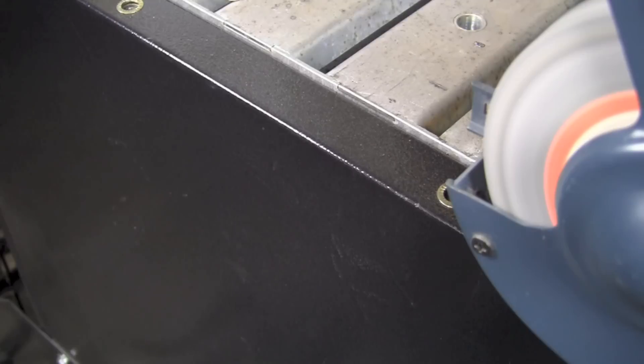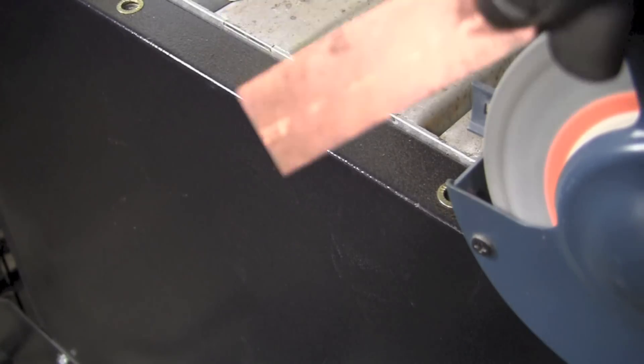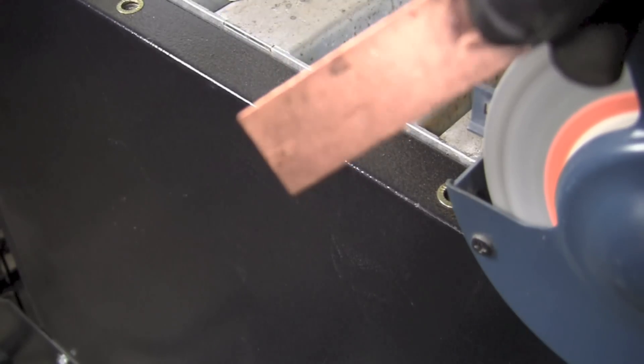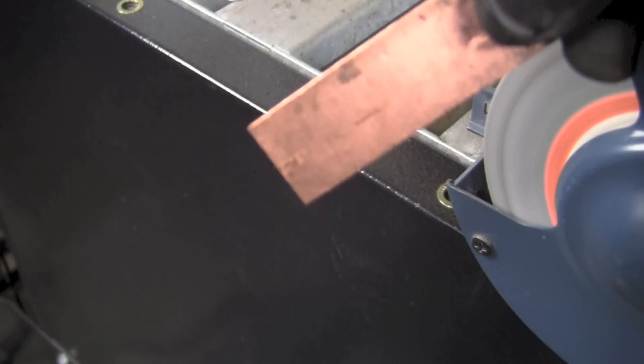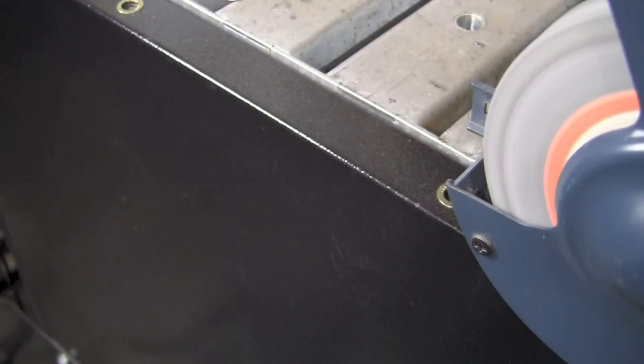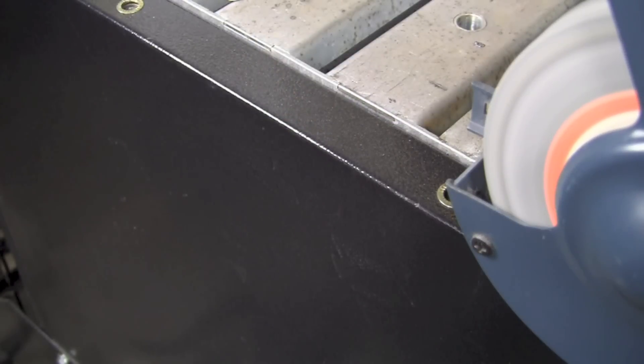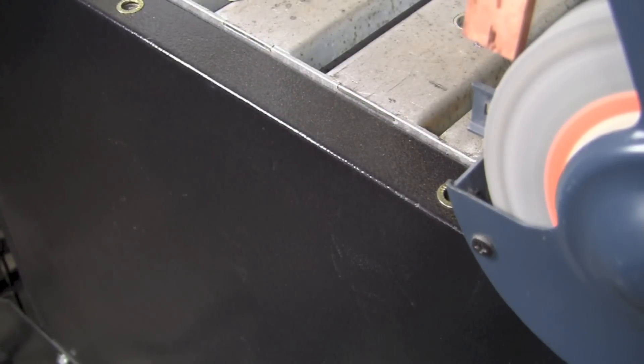The next one we're going to take a look at, a lot of us can identify just by the color of it. You don't necessarily have to do a spark test to it. A lot of us would identify this as a piece of copper.